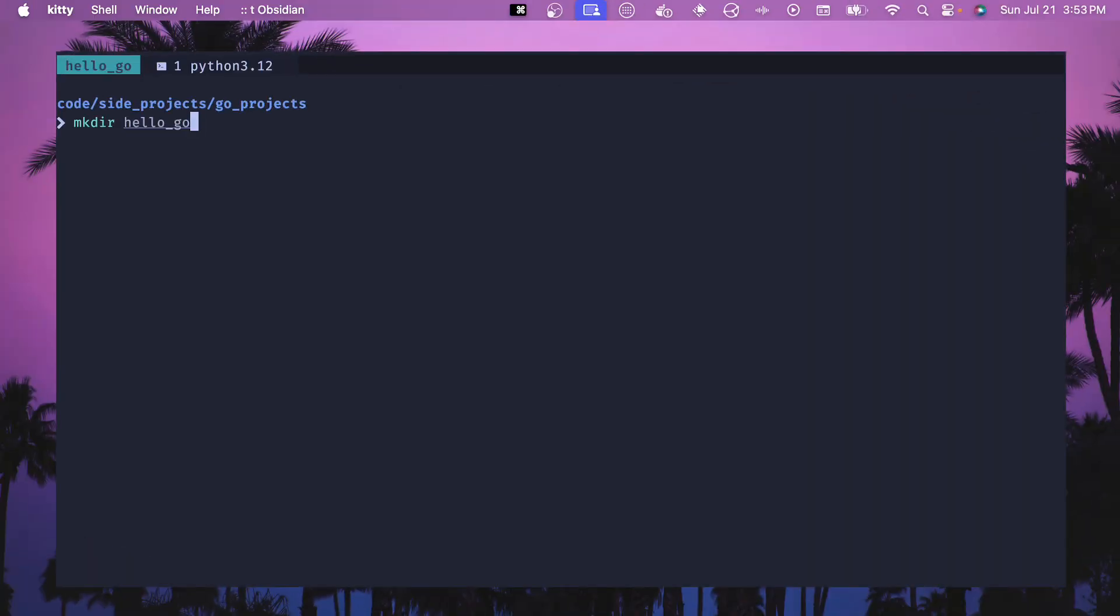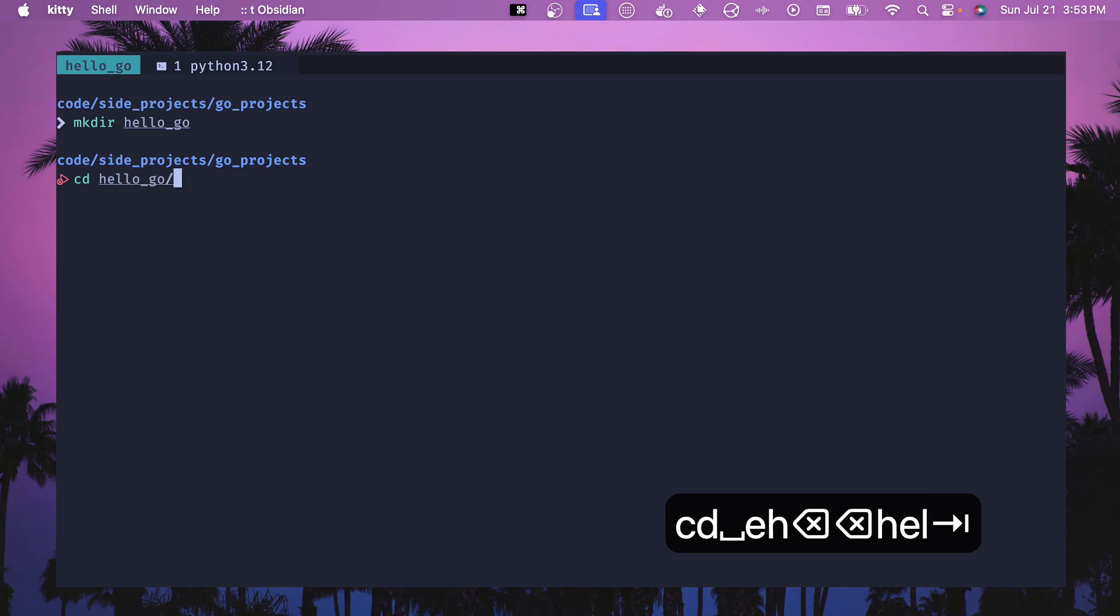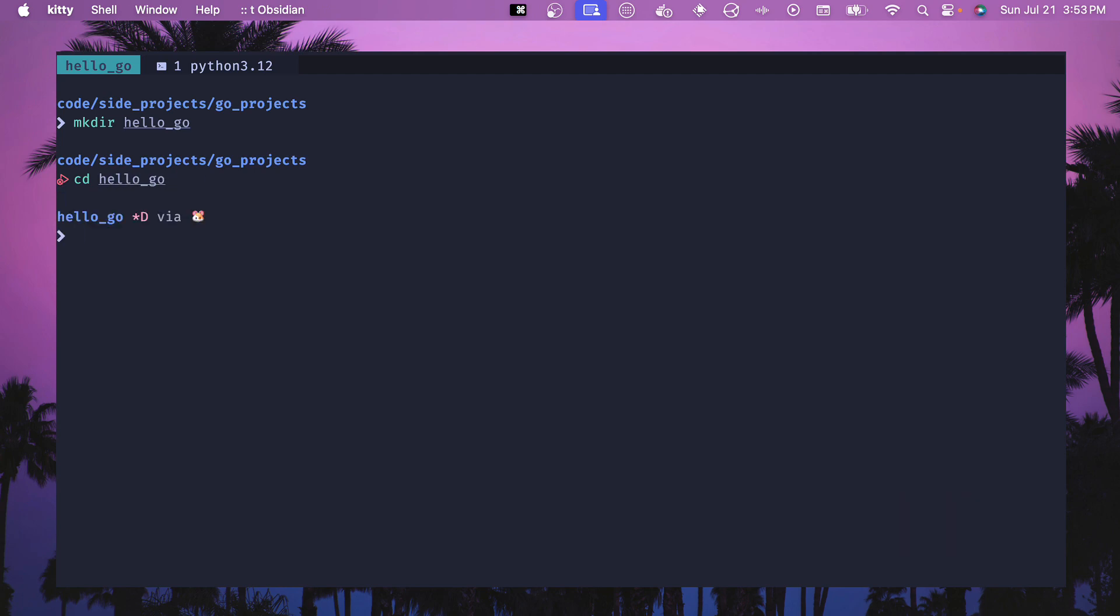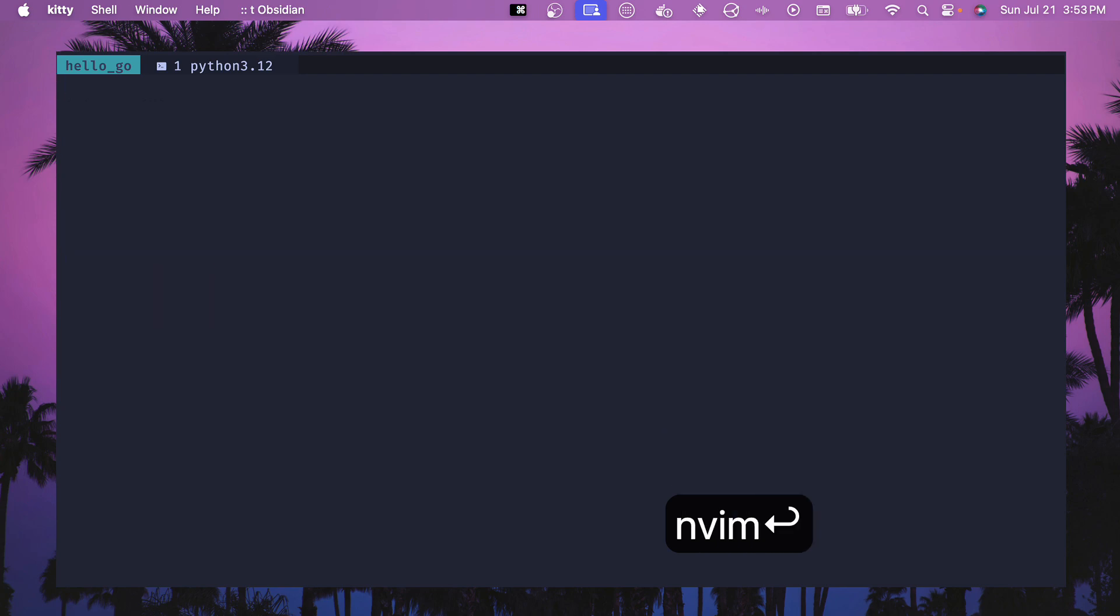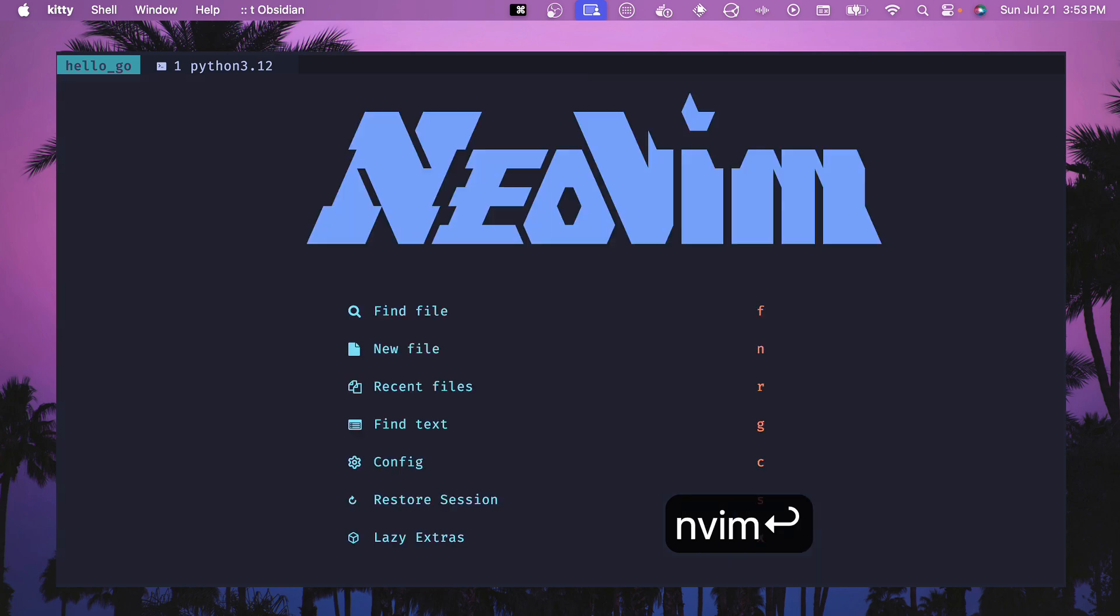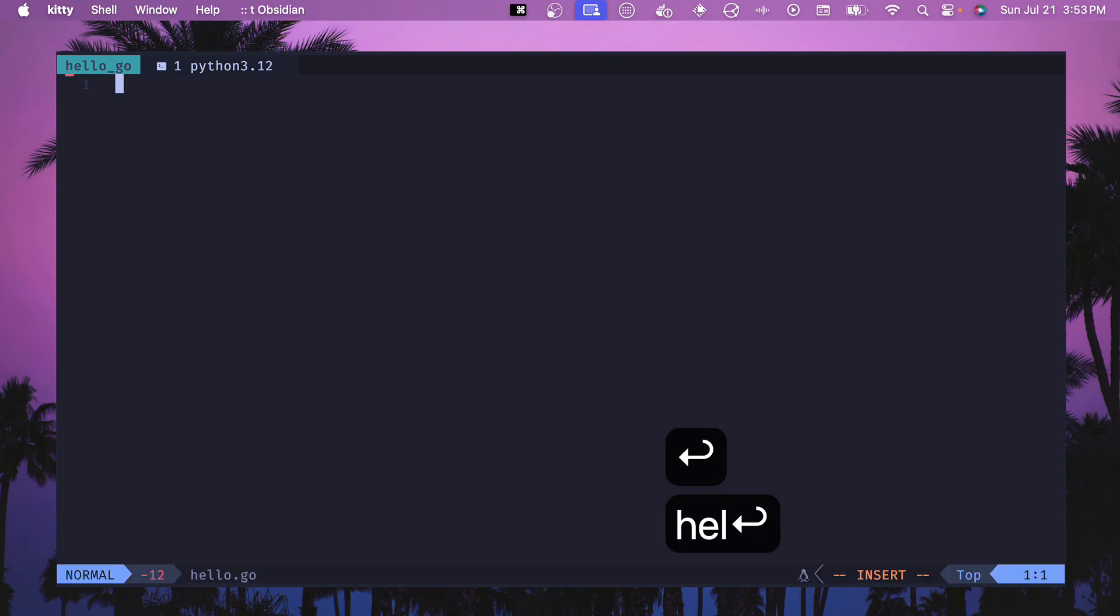If we want to create a new directory, I have all my go projects inside of this folder go_projects. Let's create a new one which is hello_go. We'll create that and then we'll cd into hello_go and then we will create a new file. So let's do a touch hello.go. This will create our new file. Let's open up our neovim instance, go into hello, and this should be all blank.